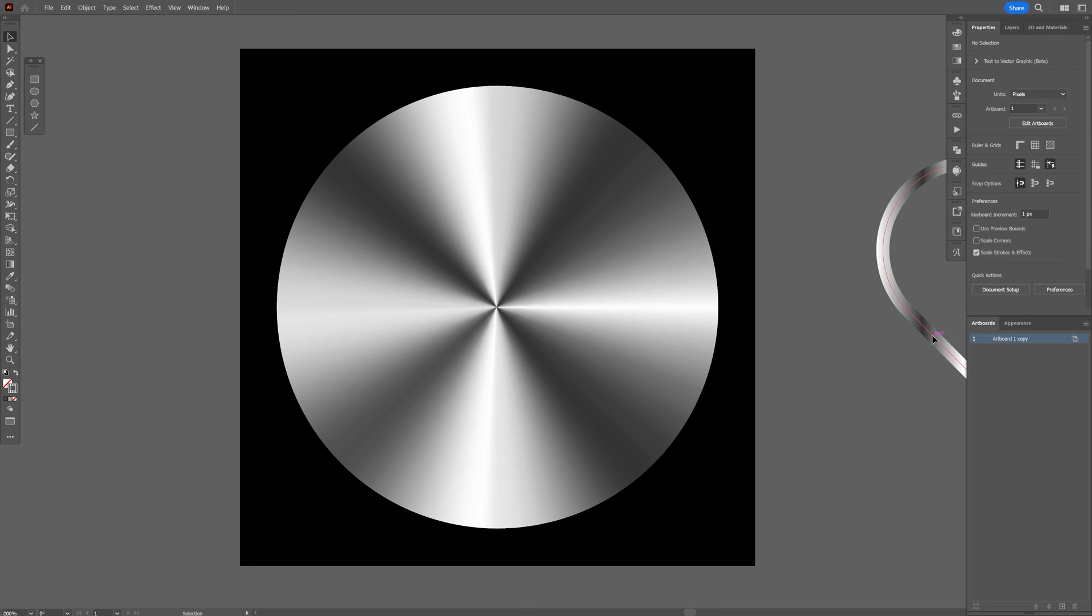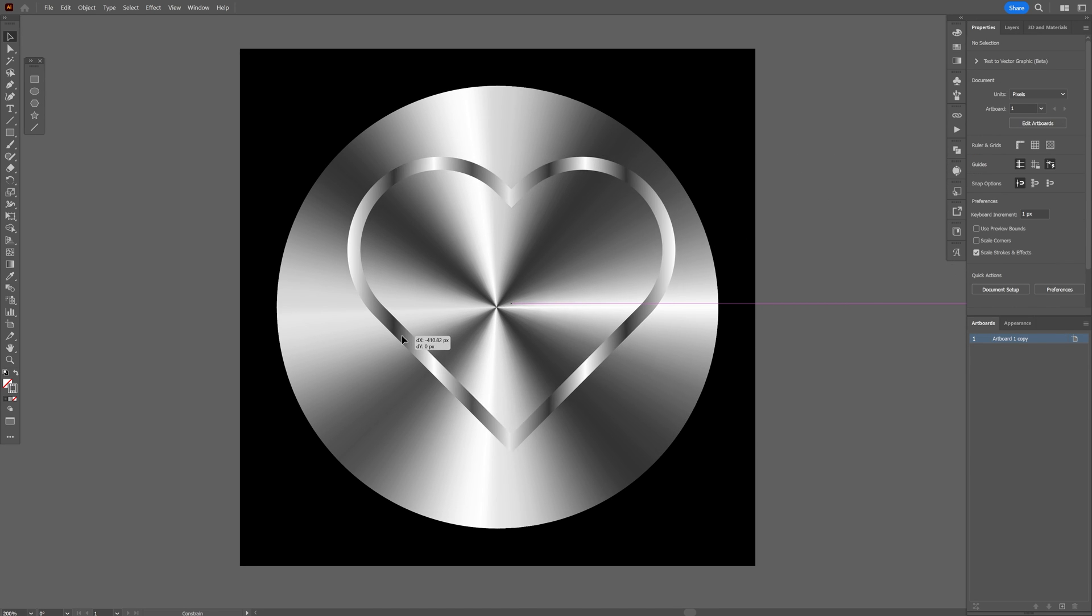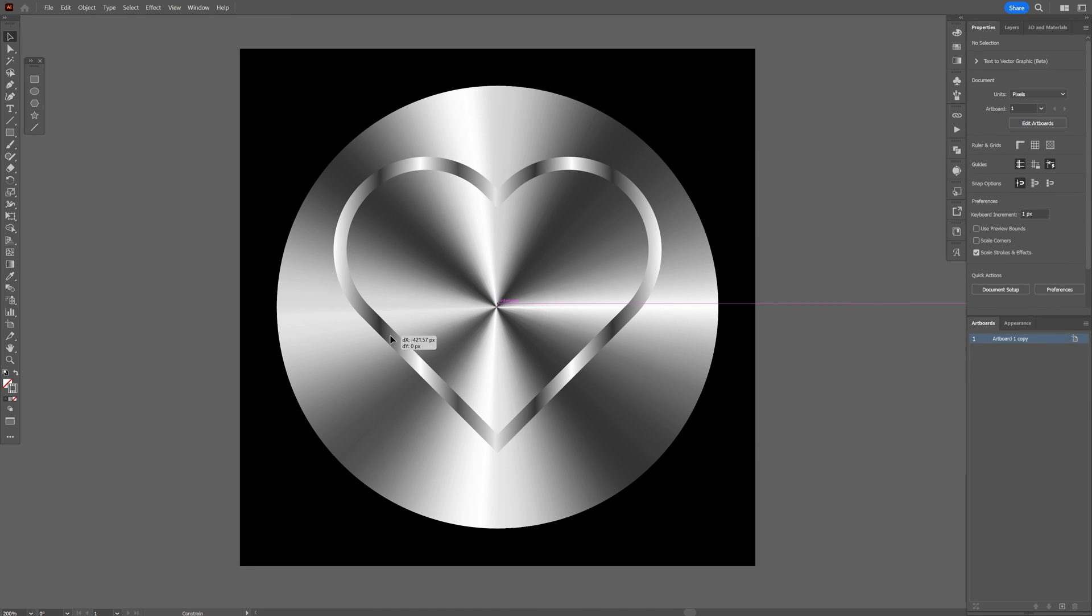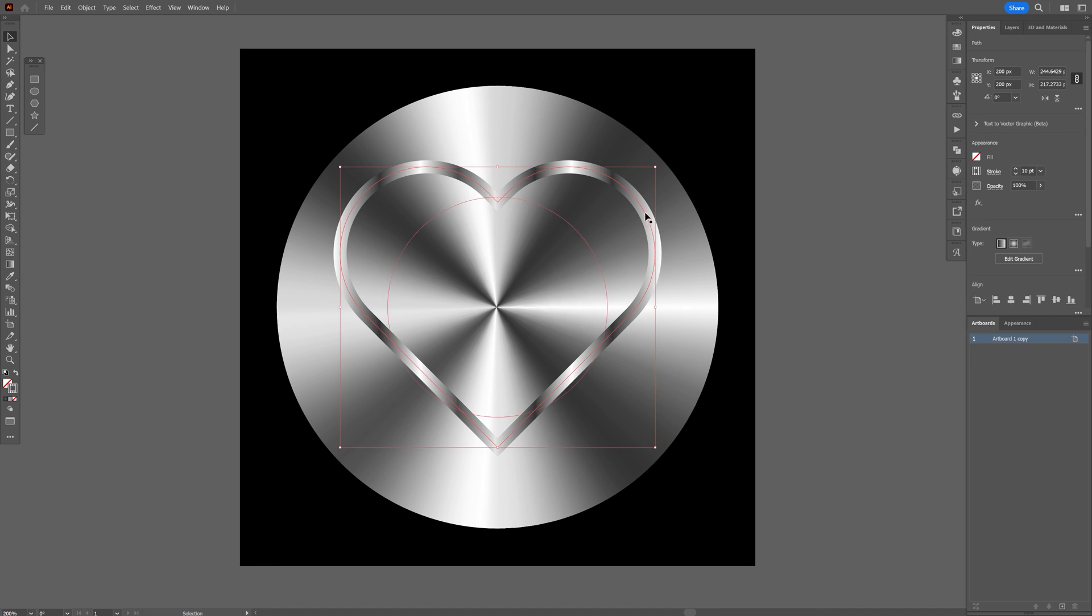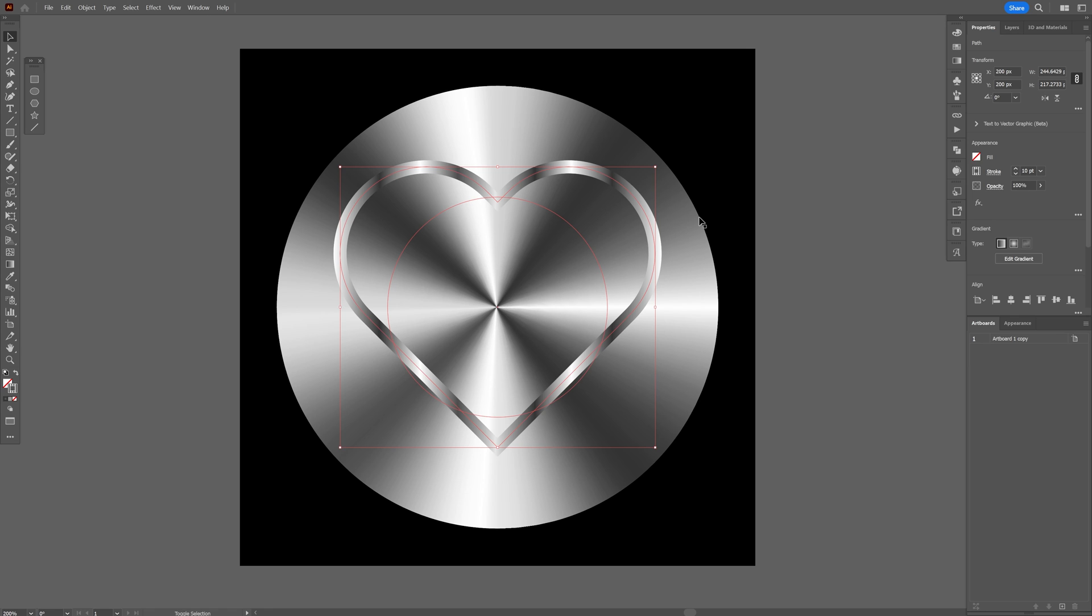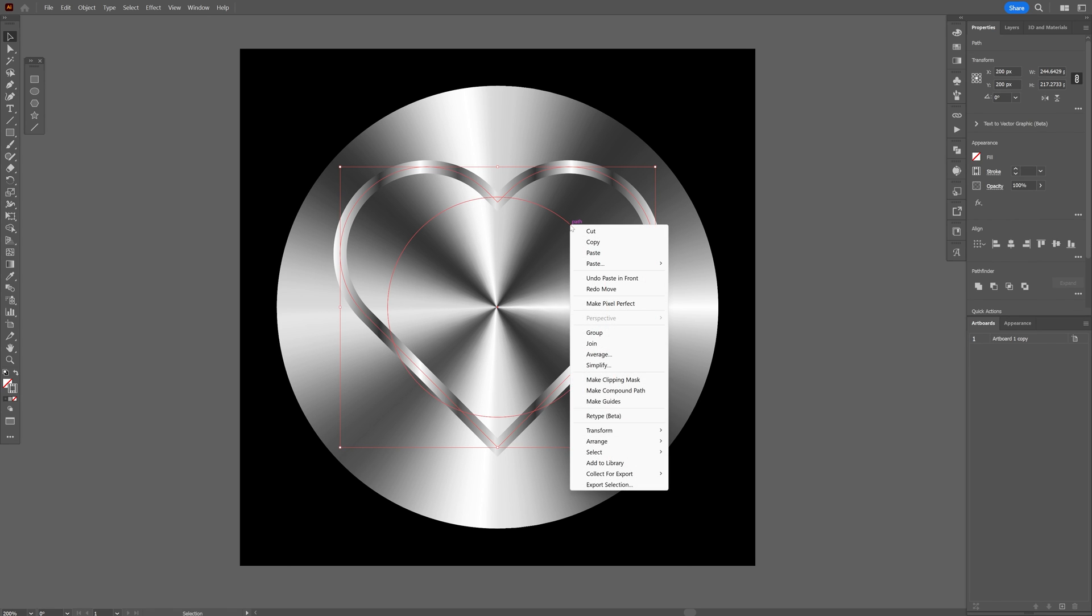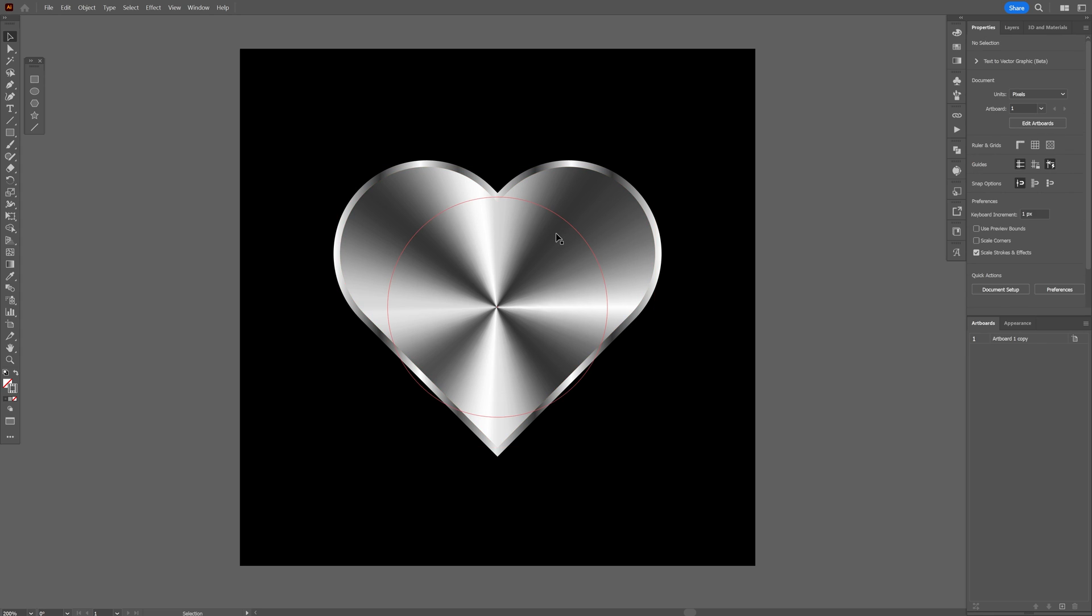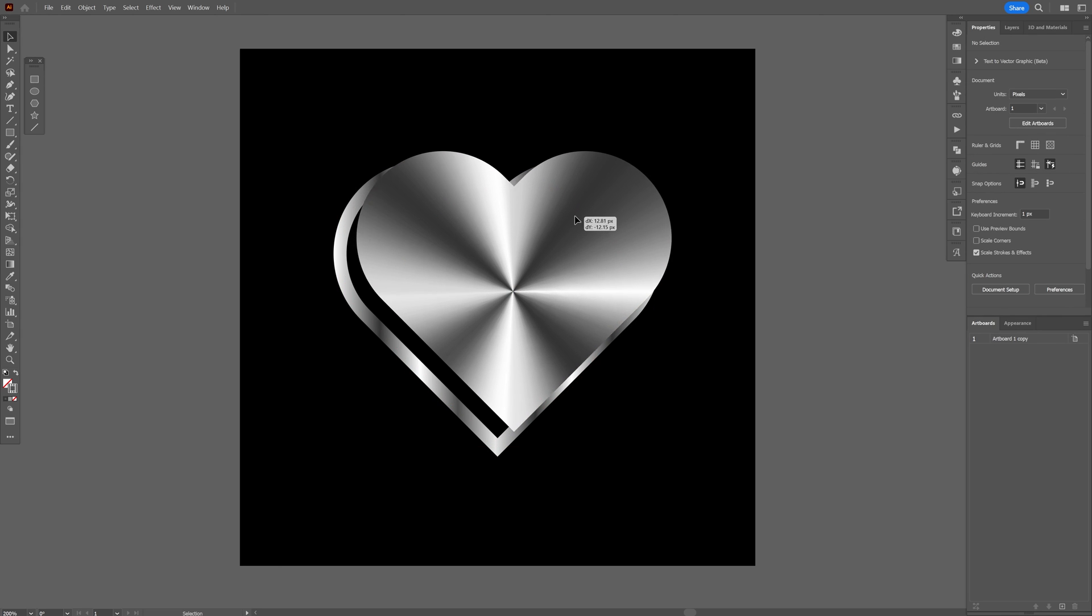There you go. And now I'm going to drag the heart on the circle, and I'm going to need to create a duplicate out of this heart. Press Ctrl+C, Ctrl+F, and I'm going to select the top one. Press and hold Shift, also select the circle, right-click, and click on Make Clipping Mask. So right now the clipping mask...